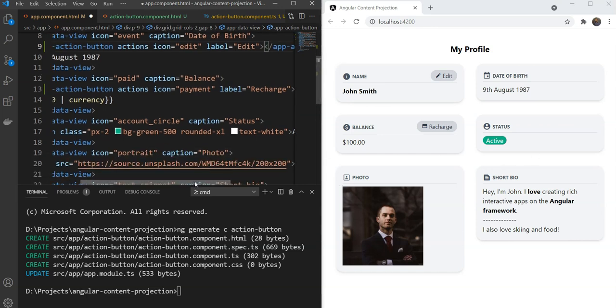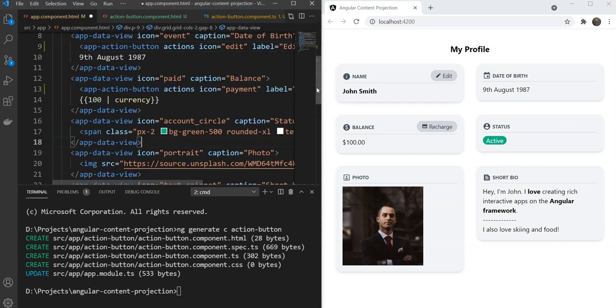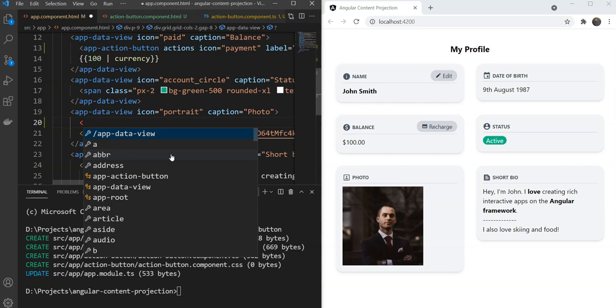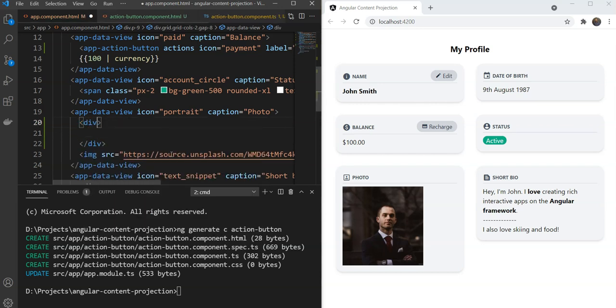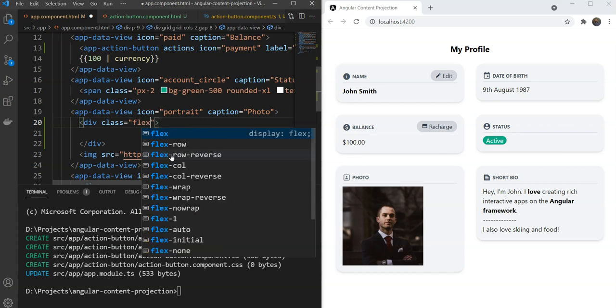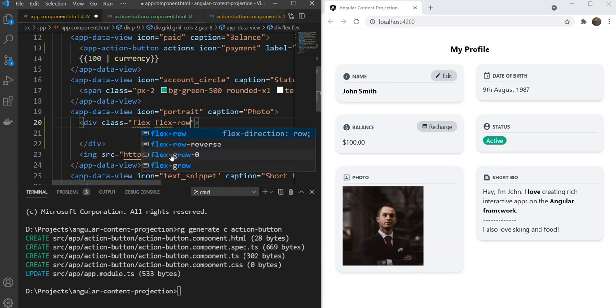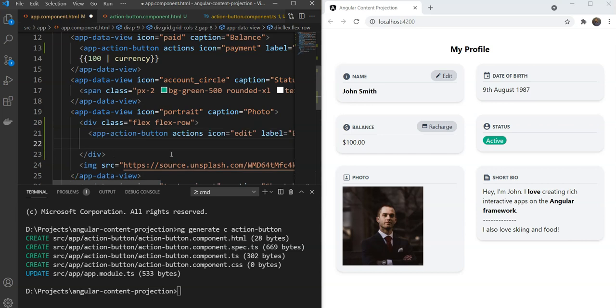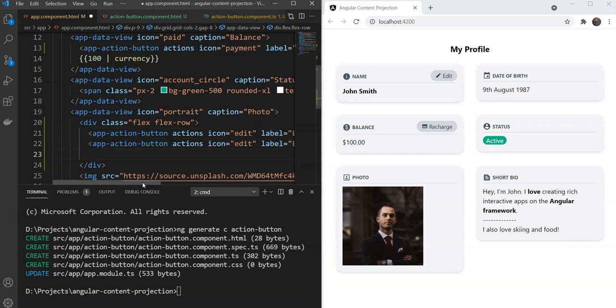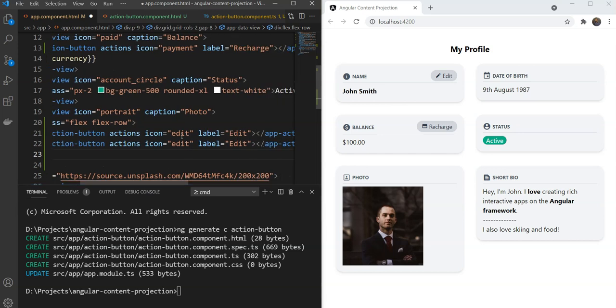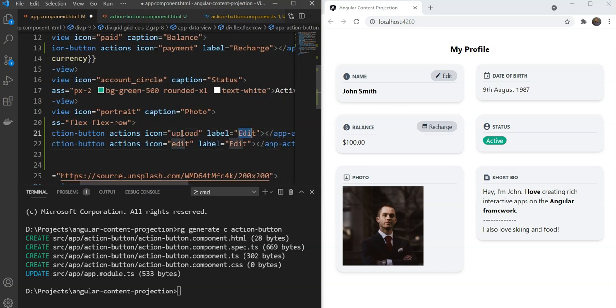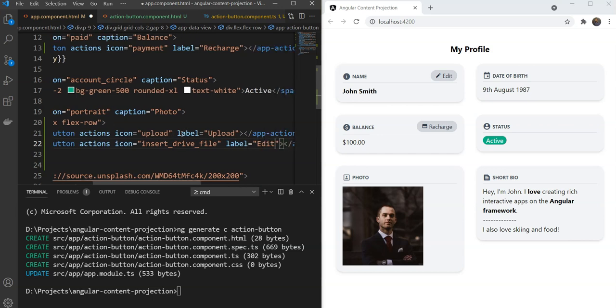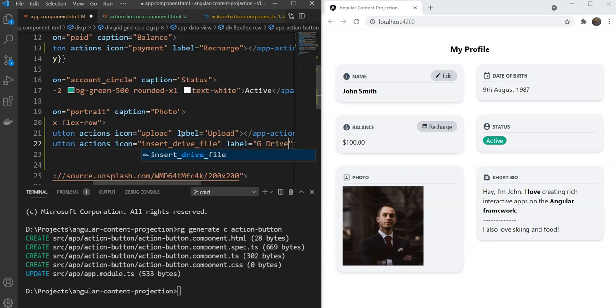And for the Photo, since we need to have two buttons, we will need to add a containing div. And let's make it a Flex Row. And let's add two action buttons here. The first button would be, the icon would be Upload. And this would be Upload, the label would be Upload and then there would be an option for Insert Disco Drive file because we are allowing Upload from Google Drive and the label would be Google Drive or let's say G Drive.